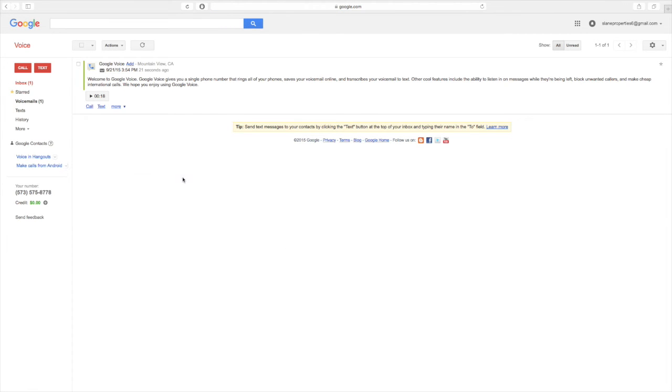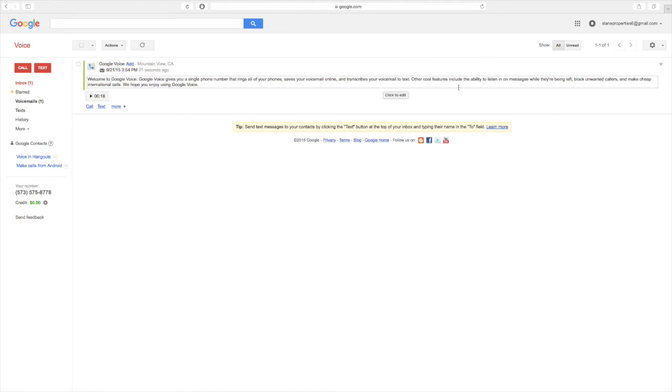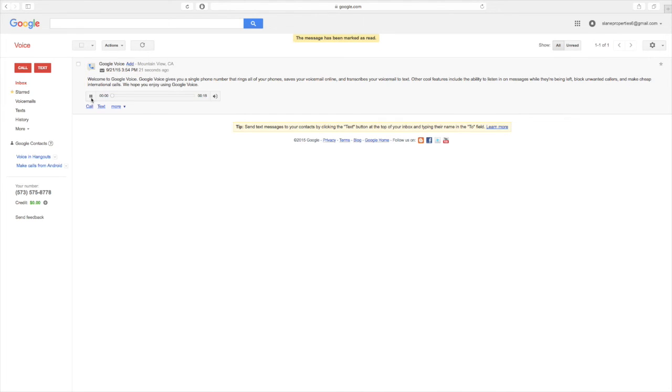And you'll see right away Google will go ahead and throw a voicemail in there. And Google transcribes all your voicemails for you. It's something pretty cool. So let's go ahead and listen to that.